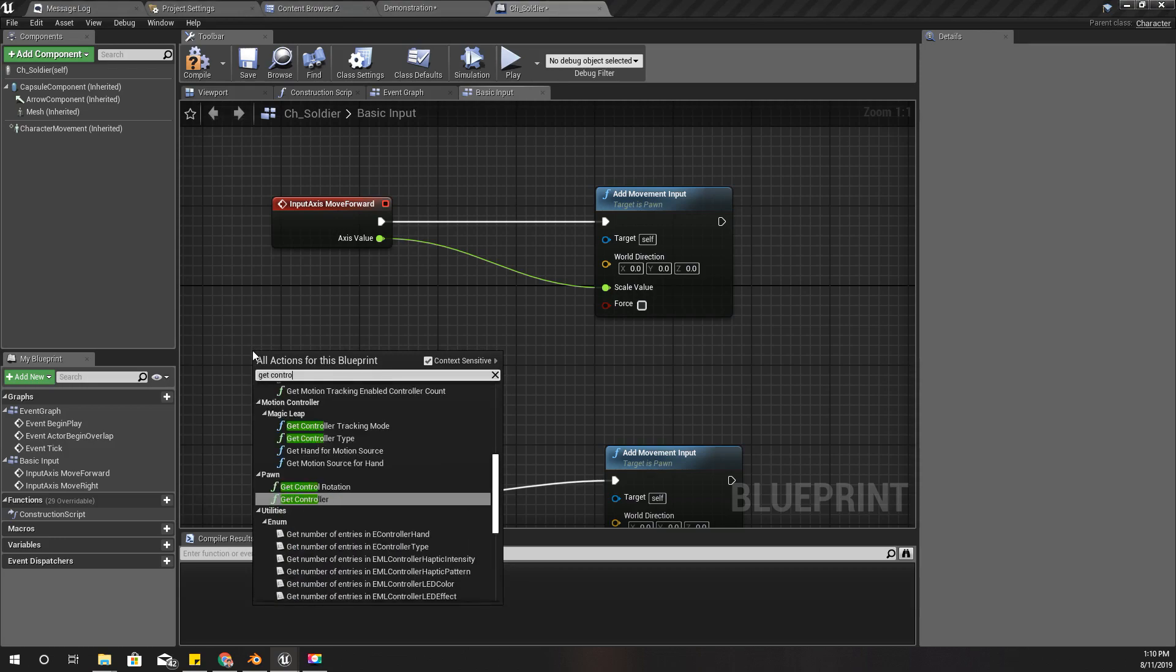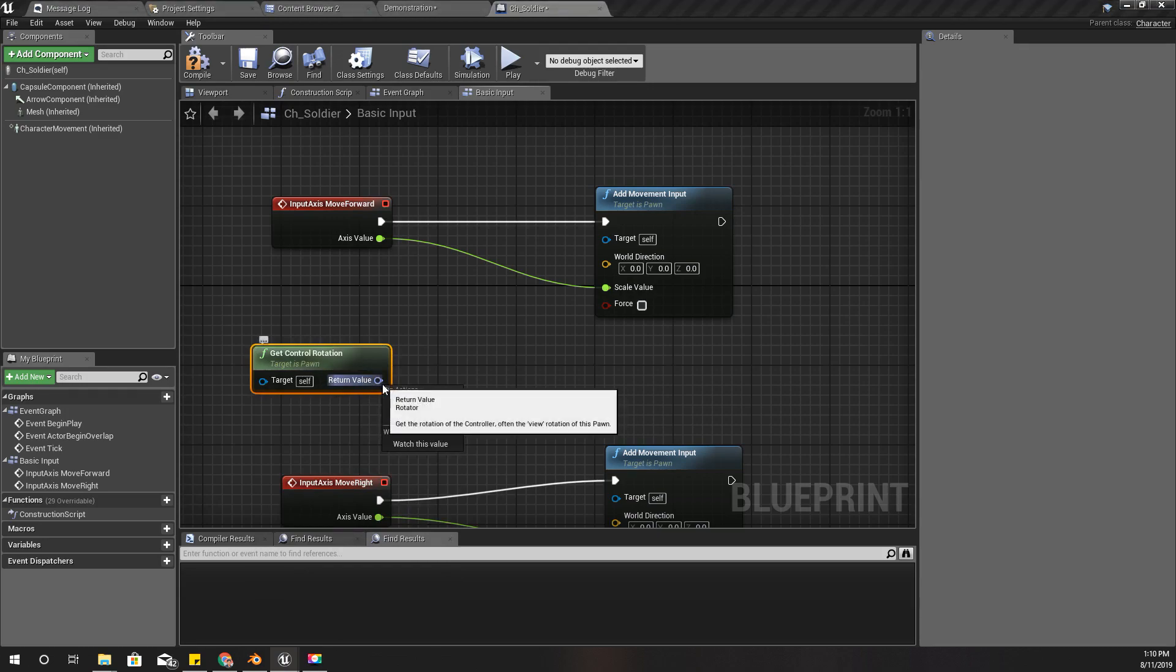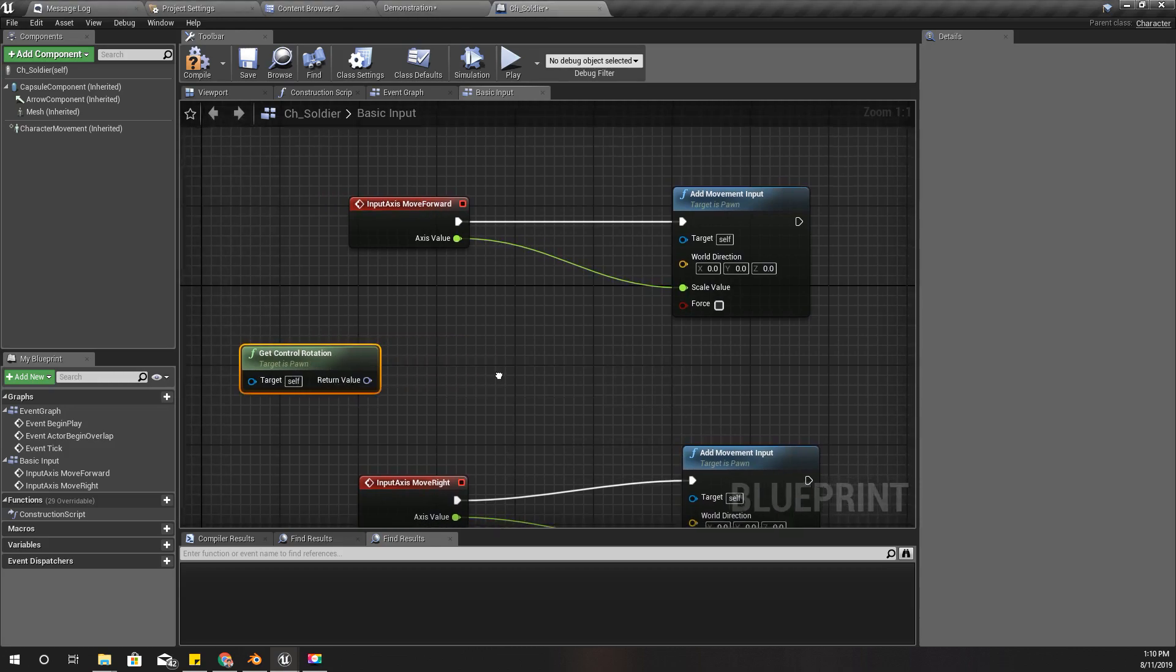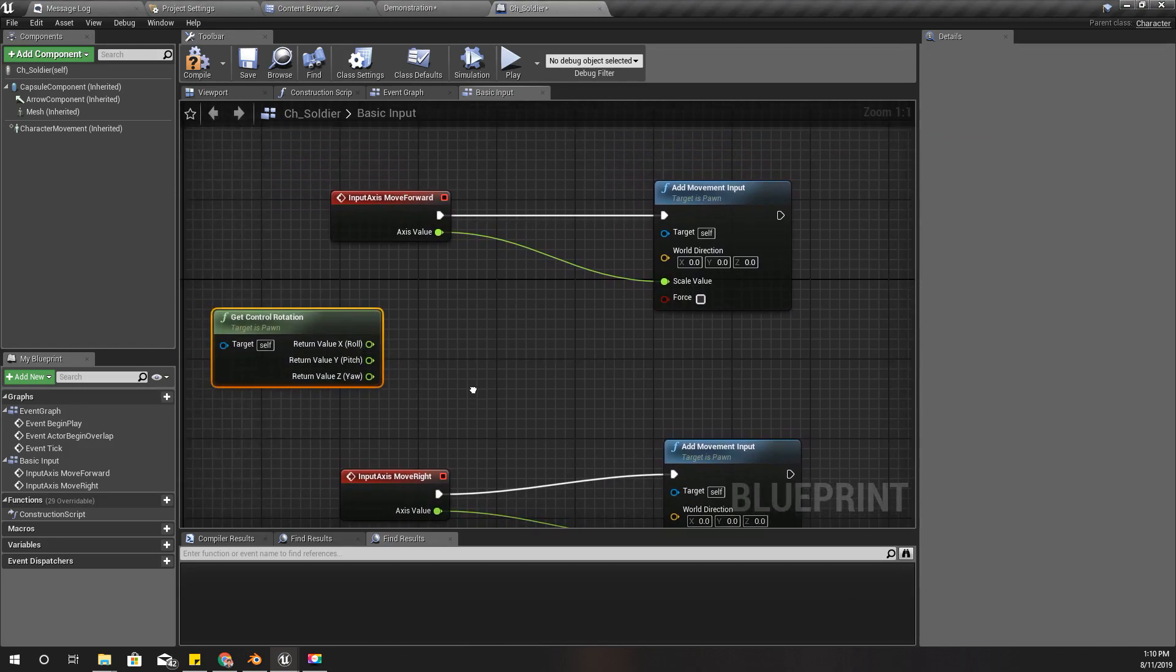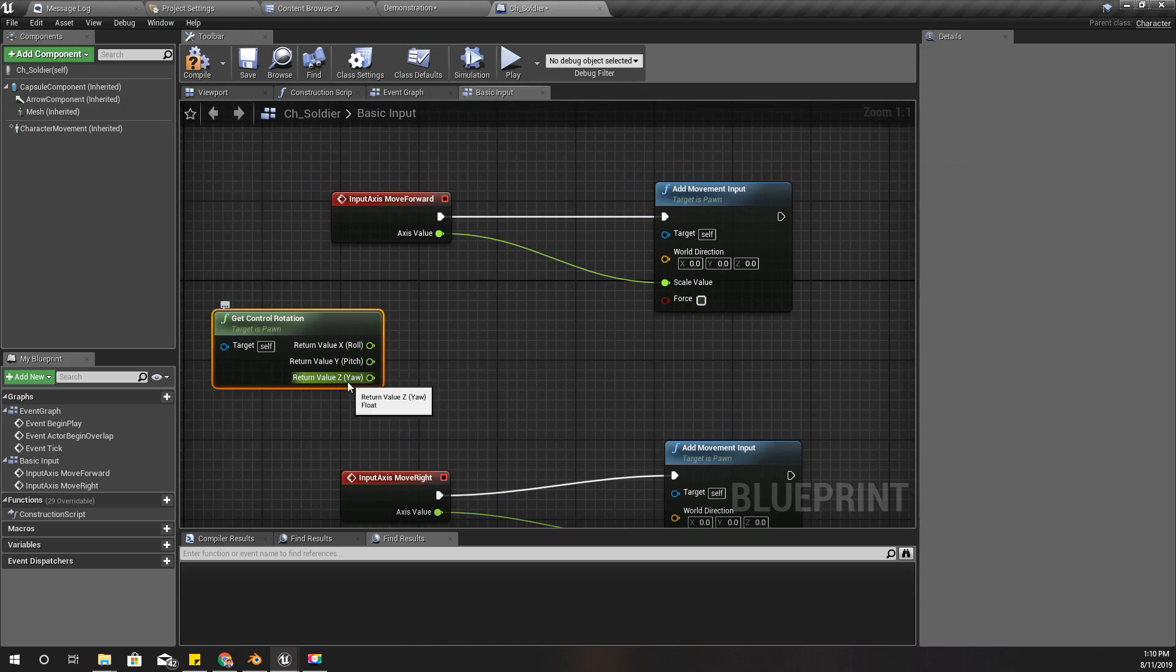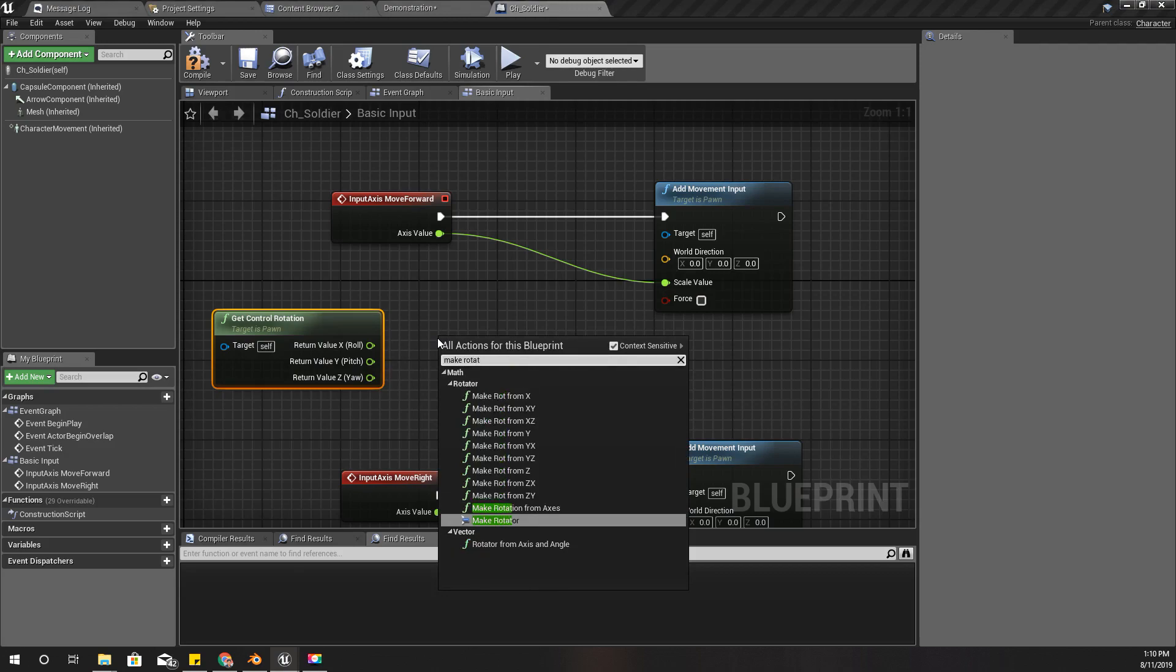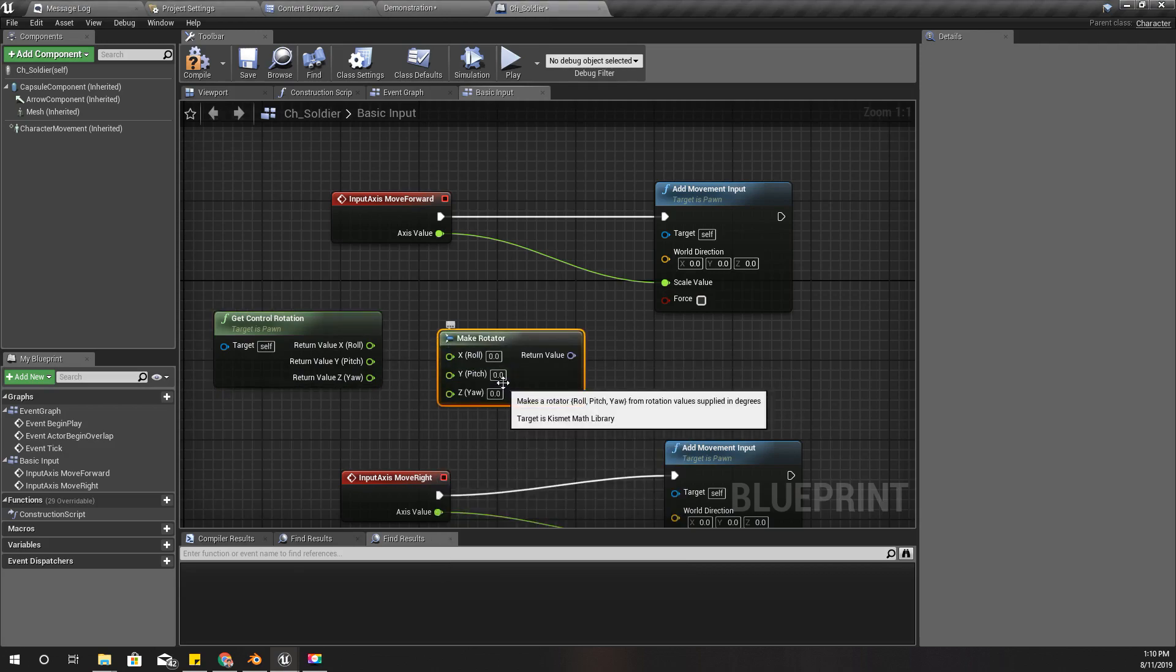And we can break it like this. So we only need to consider this yaw here, and then we can make rotator with pitch and yaw. X and roll should be zero.